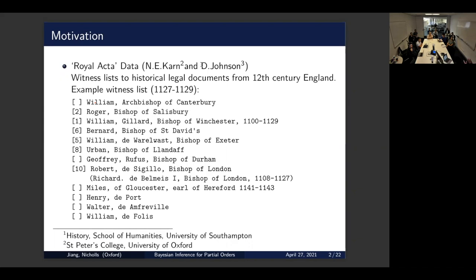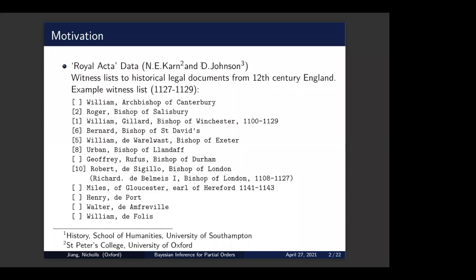By looking at this list, if we say the more important bishop always signs first, then we would conclude the Bishop of Salisbury is more important than the Bishop of Winchester. But by inspecting the documents, we find there might be exceptions to this assumption. For example, if these two bishops are incomparable — if they are of equal importance — then they can sign in either order. It doesn't matter. In another legal document, the Bishop of Winchester might actually sign before the Bishop of Salisbury.